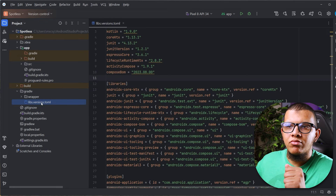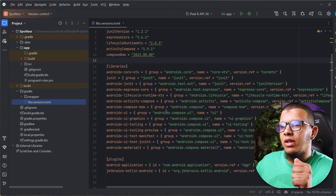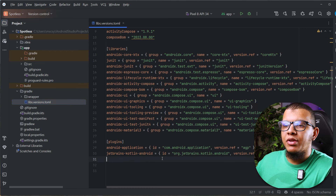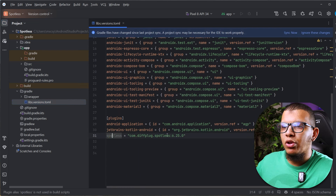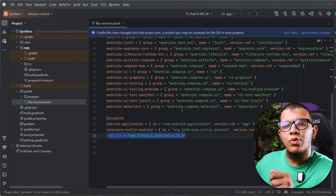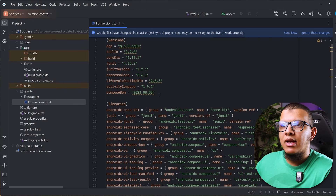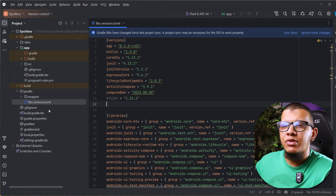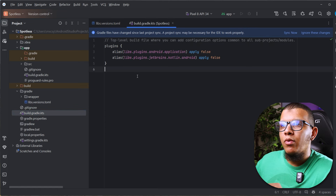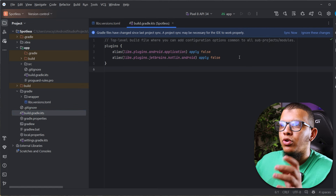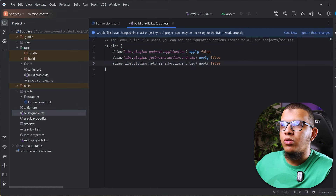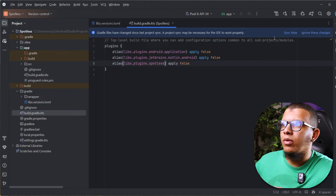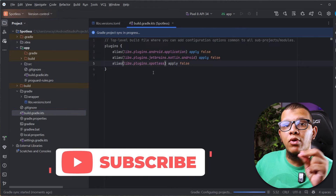Go to your libs.versions.toml first. We are going to add the Spotless plugin there, and also add the version of ktlint since we are going to use it. Then you need to apply the plugin — it will just be 'spotless' in our case.